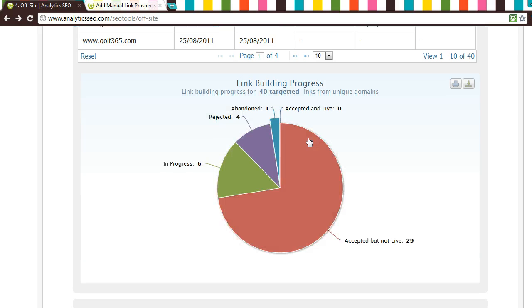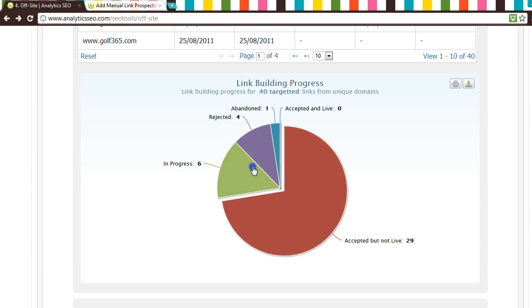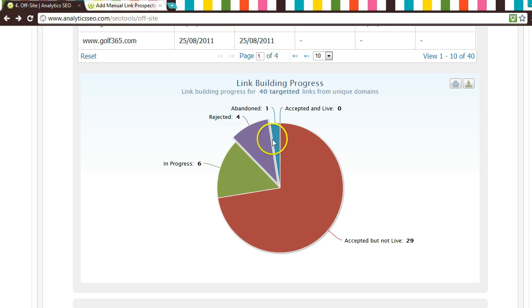We also produce a pie chart for this component, which illustrates visually how well your link building campaign is going.